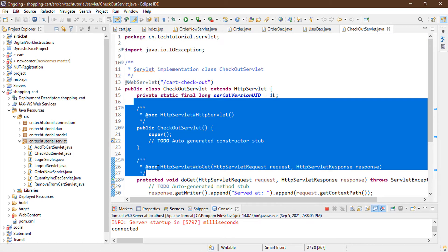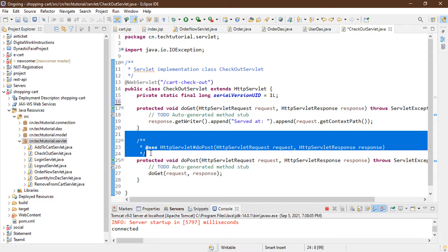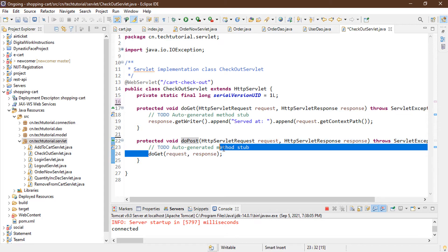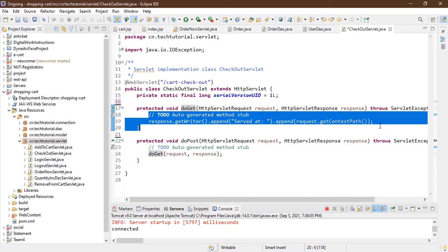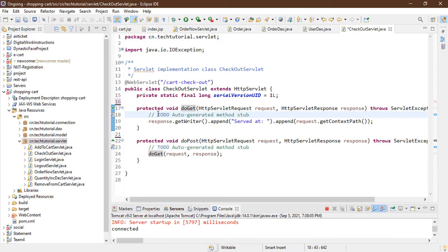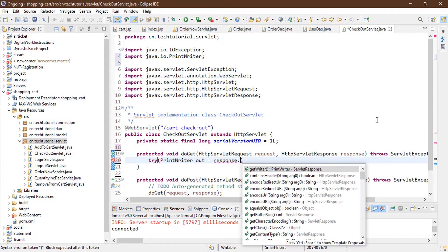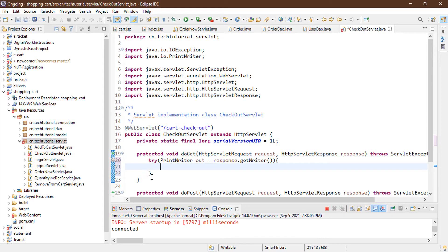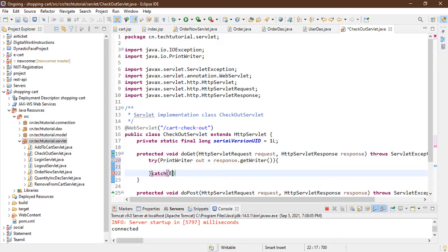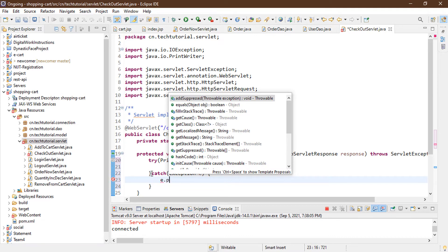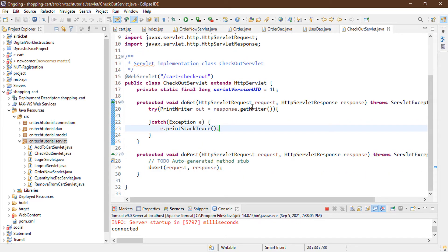I'm removing unnecessary comments from the servlet. You can see we have two methods — the doPost method is calling doGet. I'm removing the redundant part and starting a try block: PrintWriter out = response.getWriter(), with a catch block for Exception e and e.printStackTrace().